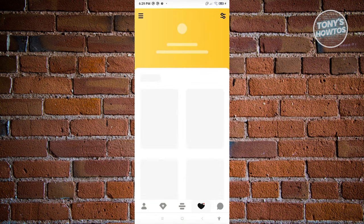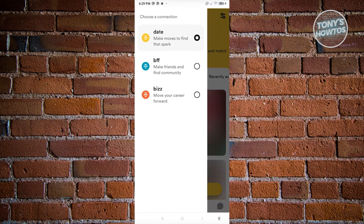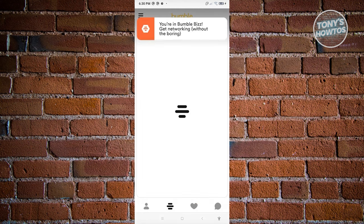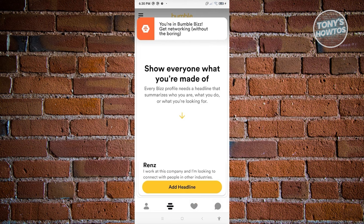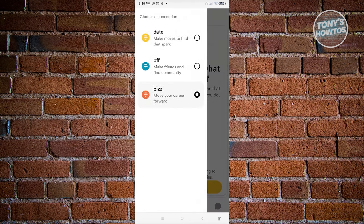At the top left, you'll notice a three-bar icon. If you click it, you have different types of connections. With Bumble, you can switch to a different connection mode — if you're looking for a date, choose the Date option; if you want to make friends, choose BFF; or if you want to advance your career, choose Biz.